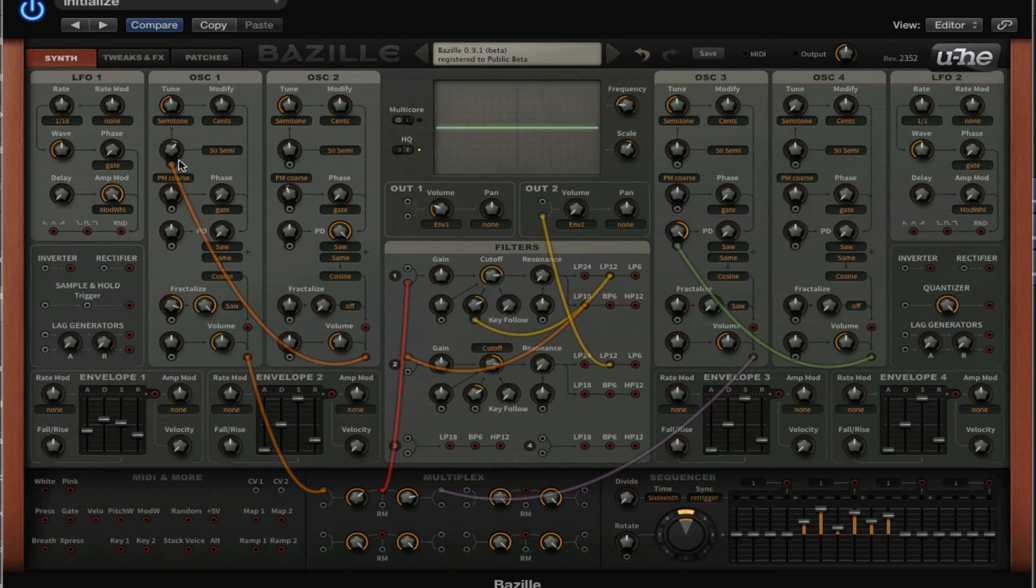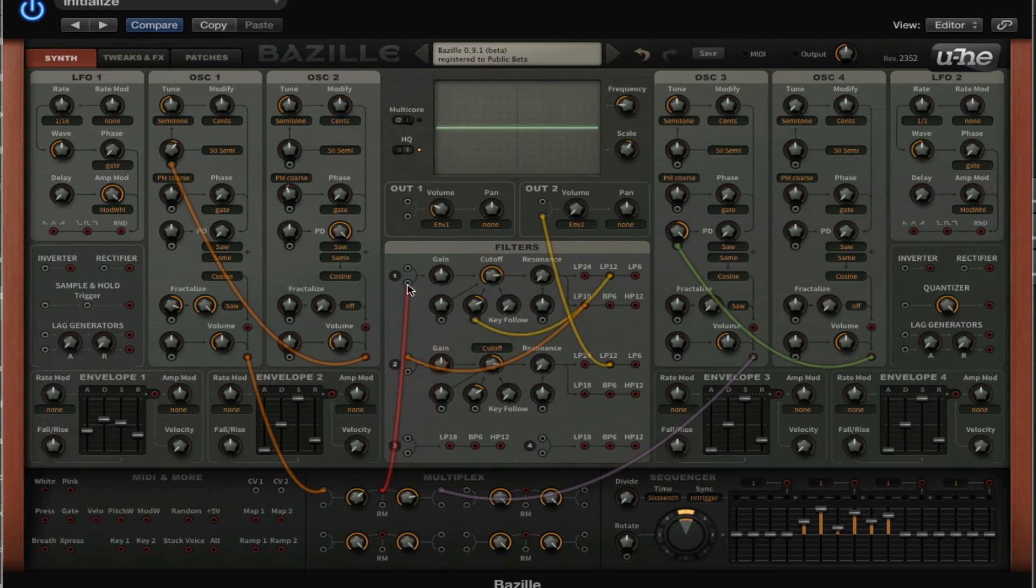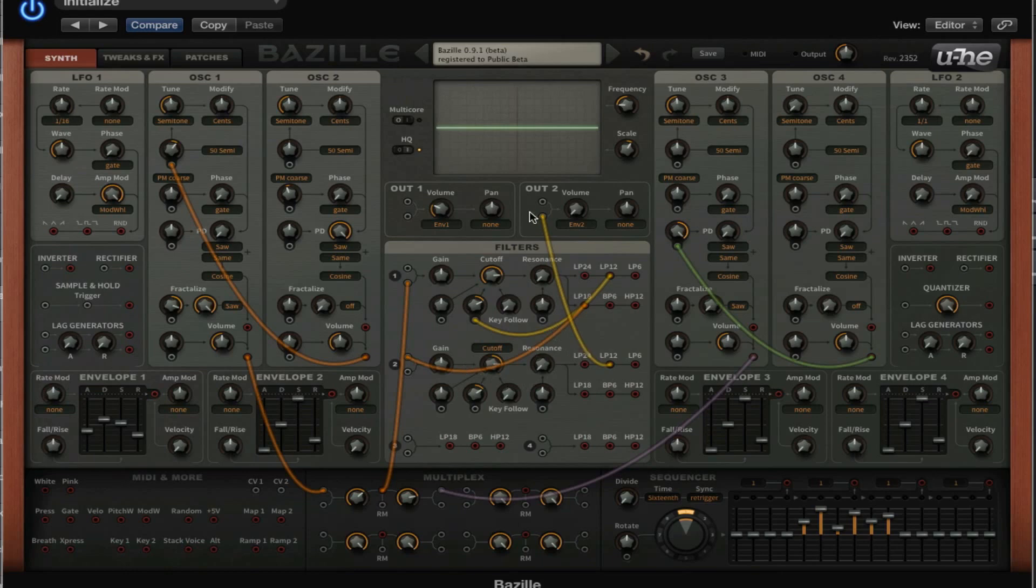I'll try to explain the signal flow. We have oscillator 1 here and it's going out to this advanced mixer. This mixer is then going out to this first filter with this nice red cable, and then the low pass filter—because here we can choose different filter types—the low pass filter is going to filter 2.